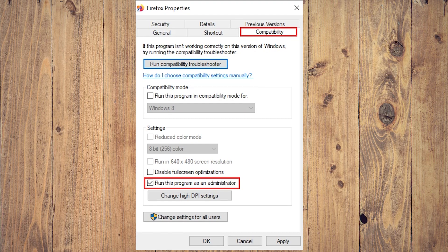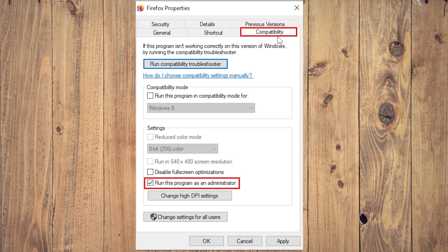Step 2: Click the Compatibility tab and check 'Run this program as administrator' option.